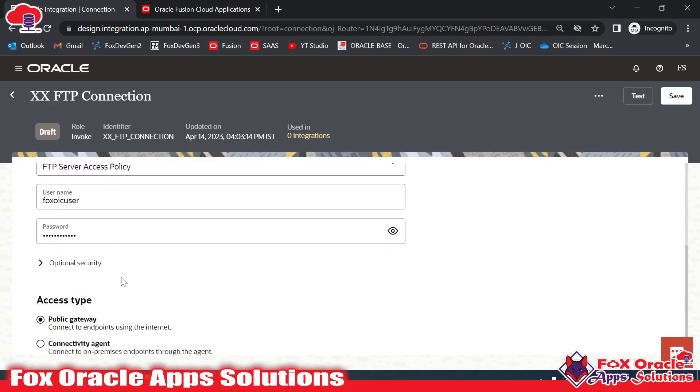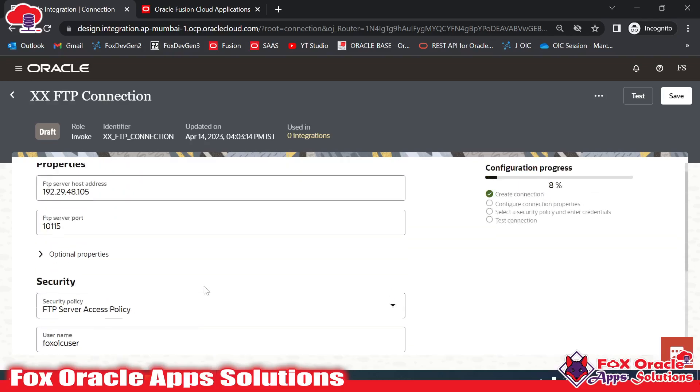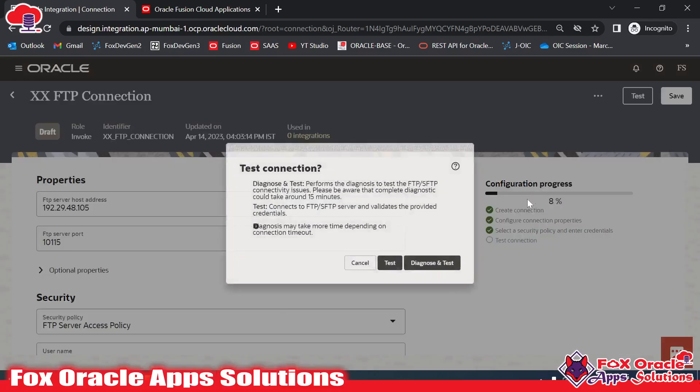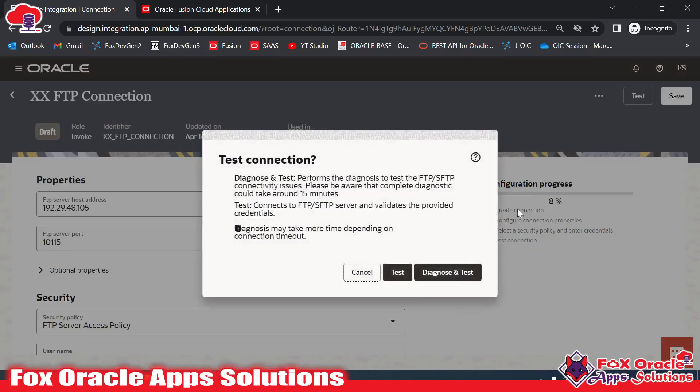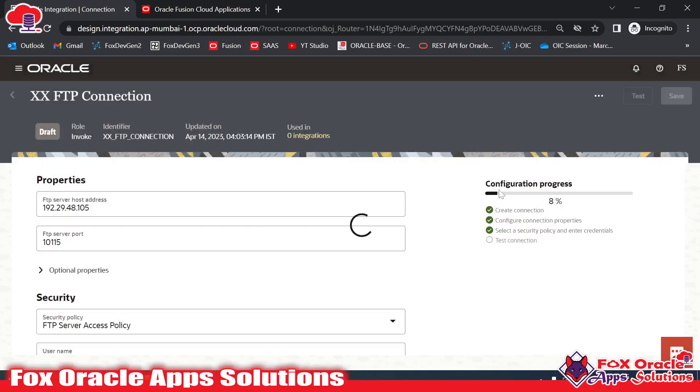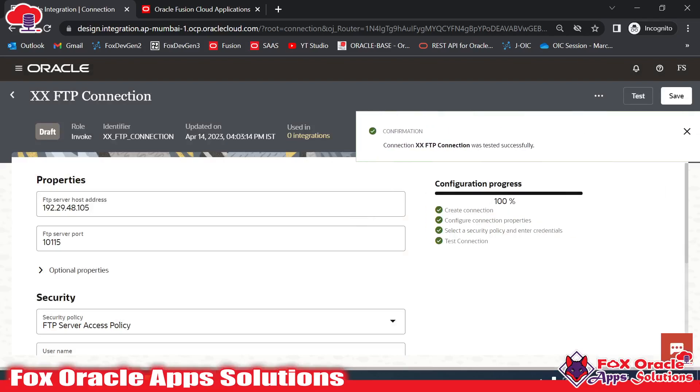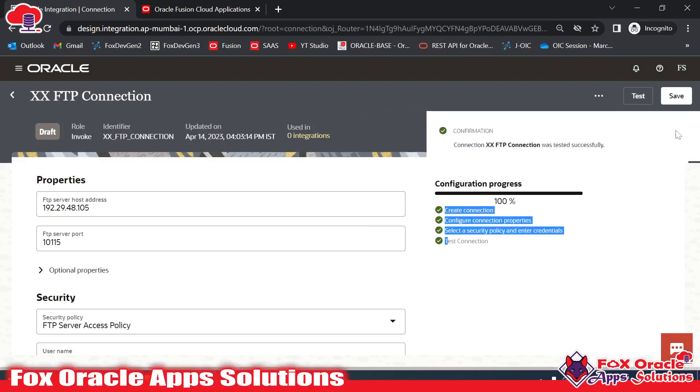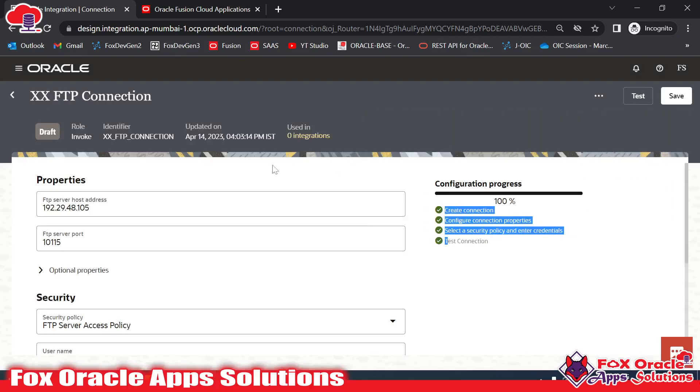You can see I have added all the details. Now I need to test. Once I click on test, you can see that the configuration status will be completed to 100%. Once it's completed to 100%, then only we can save.